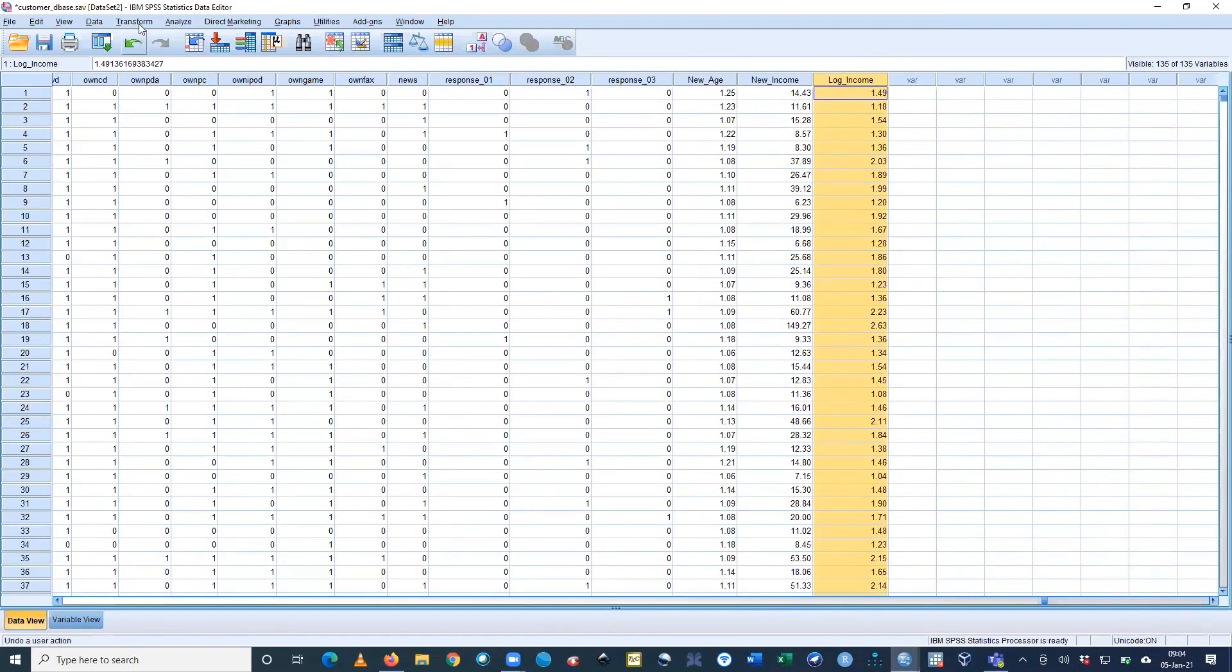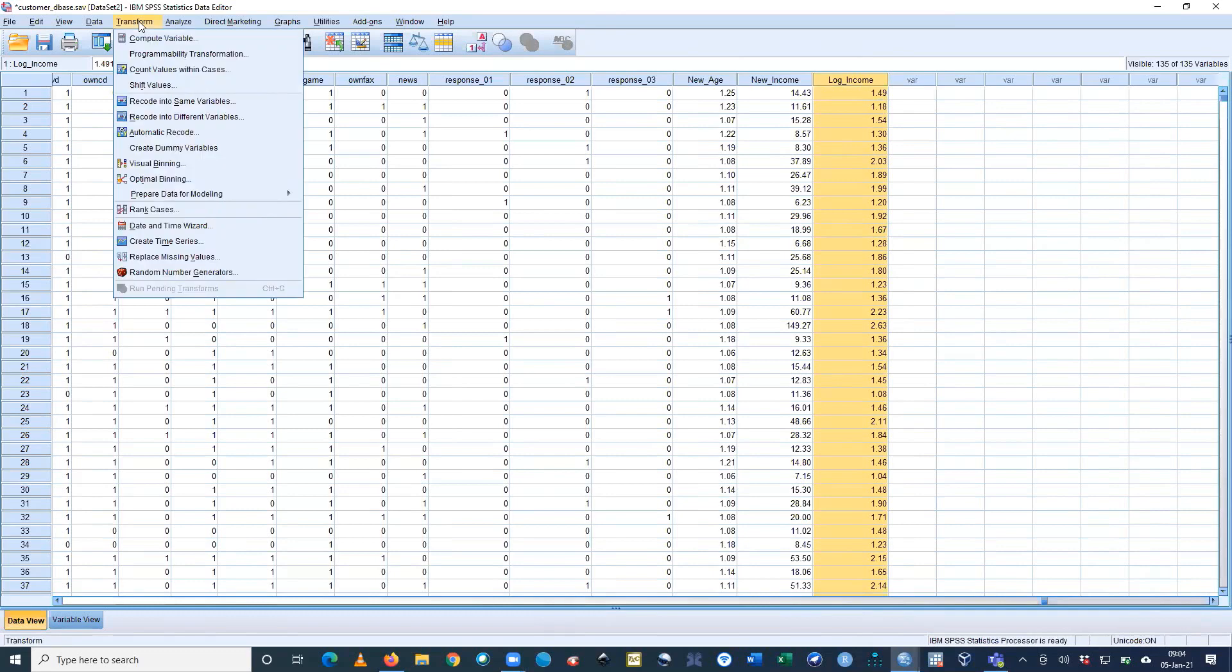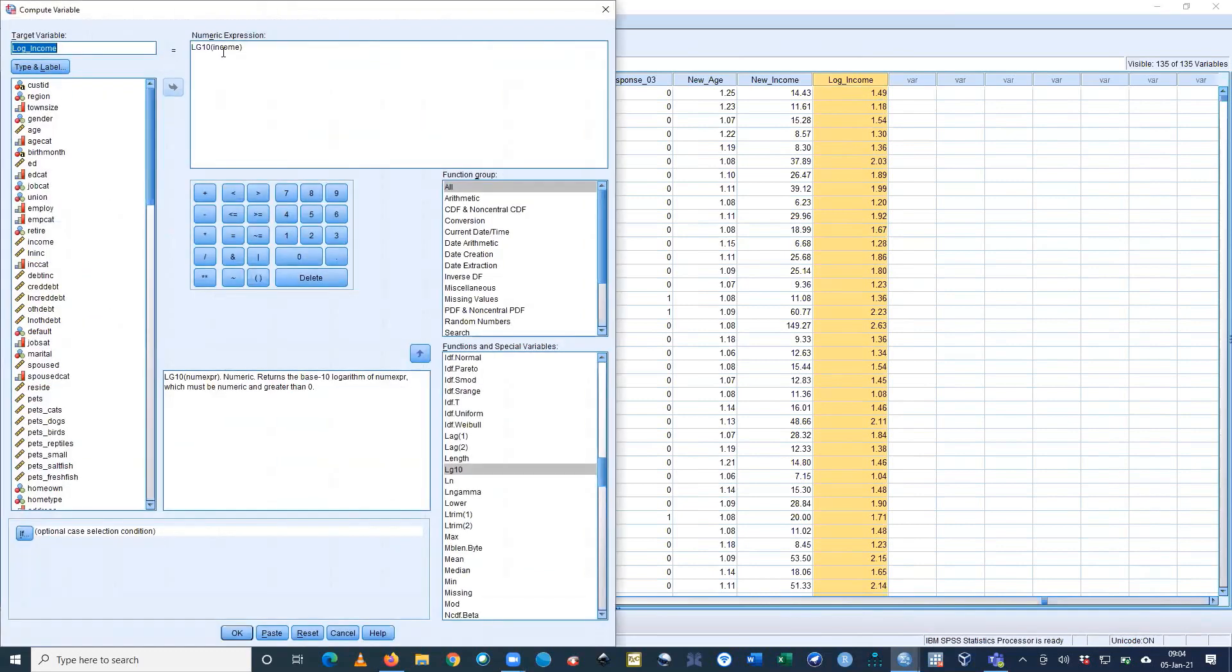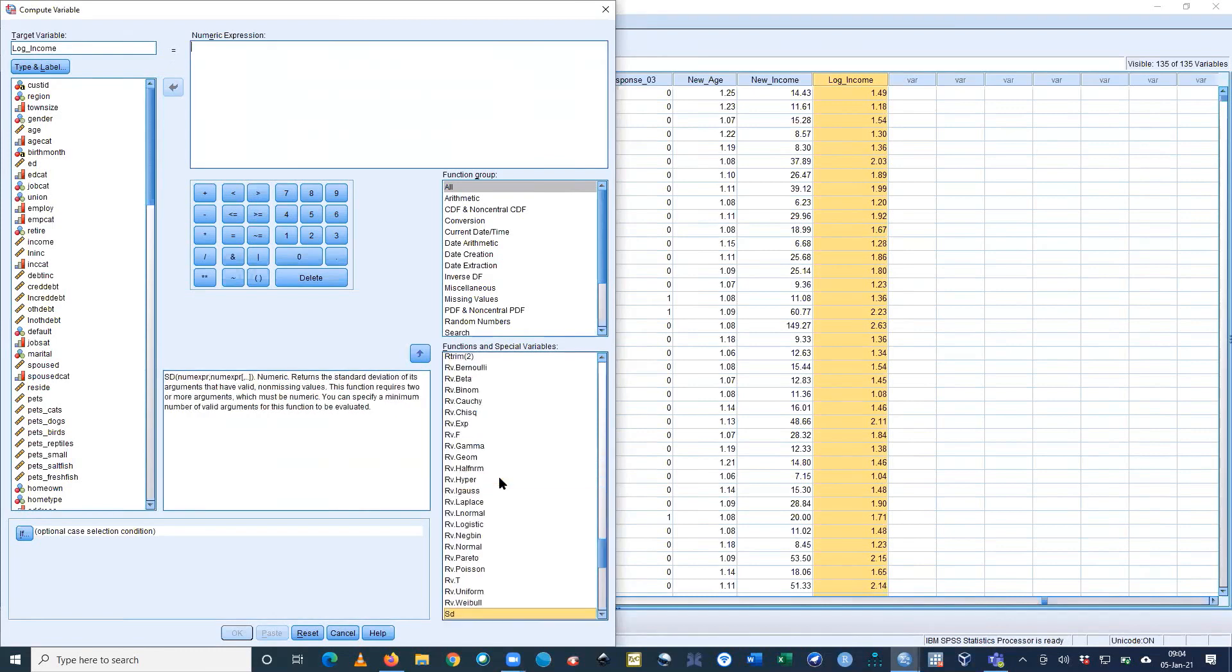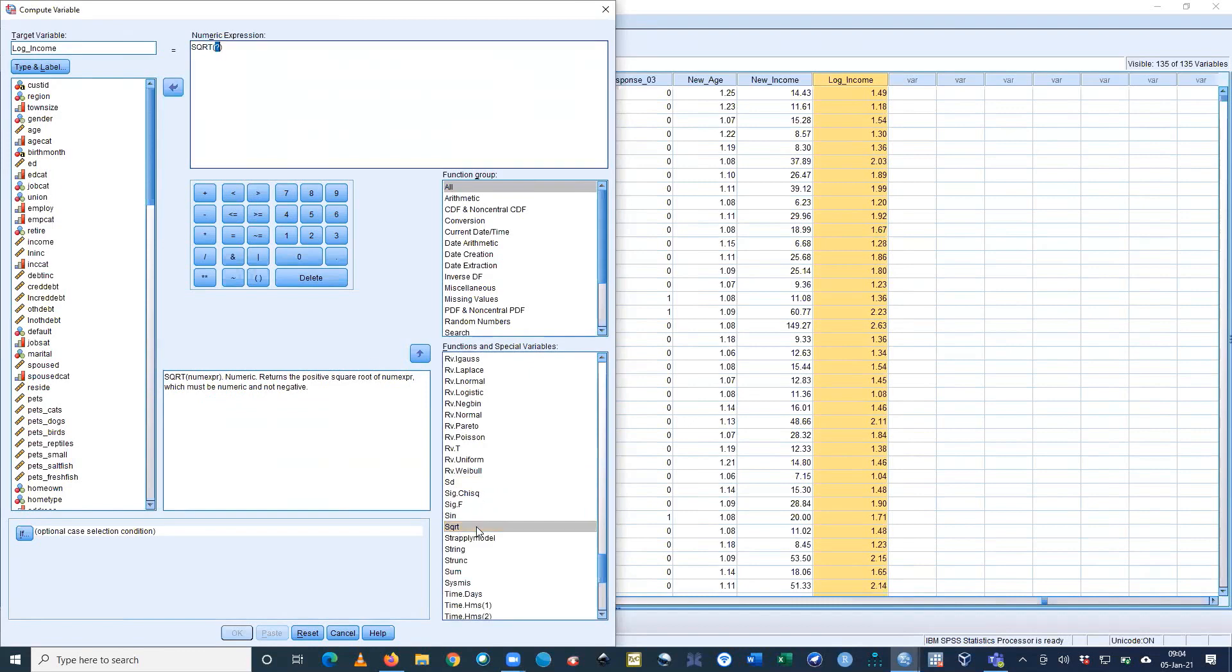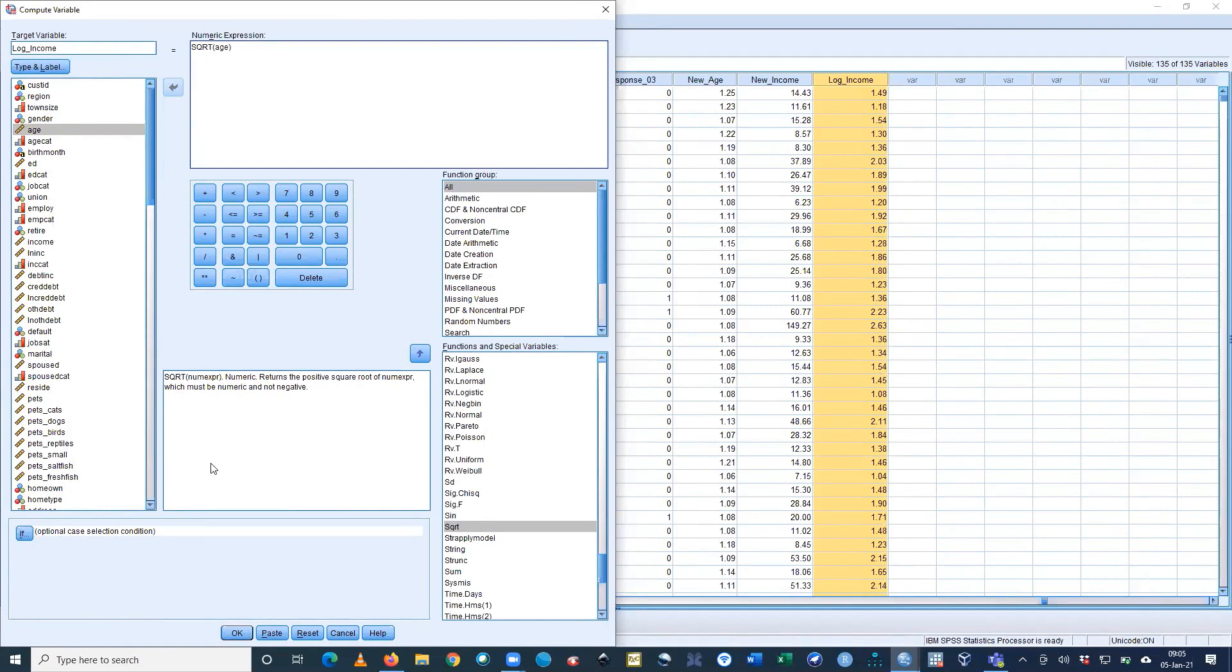Now transformation again - compute variable. I want to get the square root of specific variables. Square root means you can see the sqrt command. I'm using sqrt. Again, I want to get the result from age. I'm giving sqrt of age.